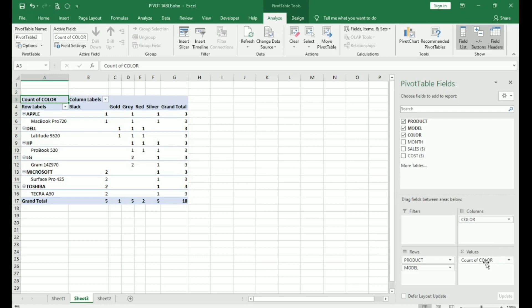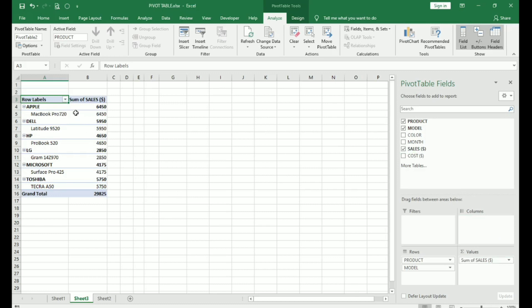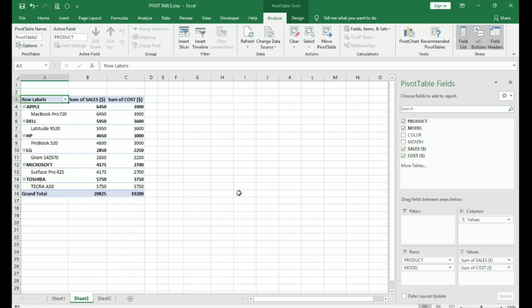To remove any field, you simply drag it out of the field area. Now, we have the product and the models here. If I want to see how much the sales was for each of these, you place sales under values. You can place cost under values. So, it will give you the cost. Now, I want to calculate the profit margin on each of these products. So, how do we do that?